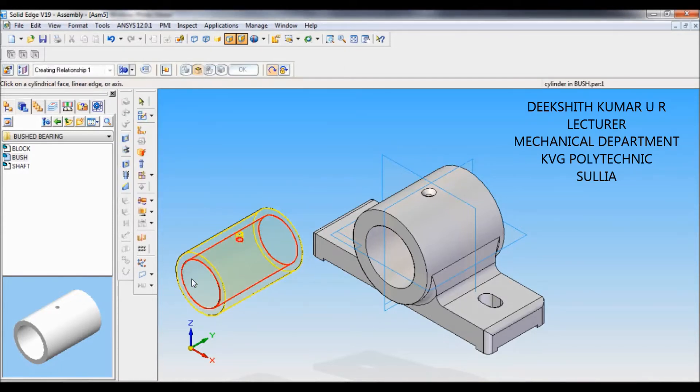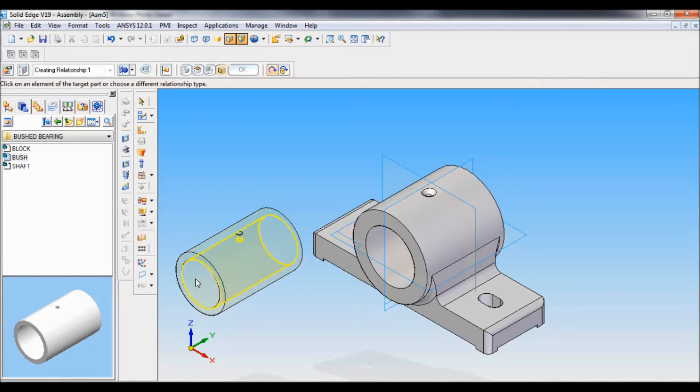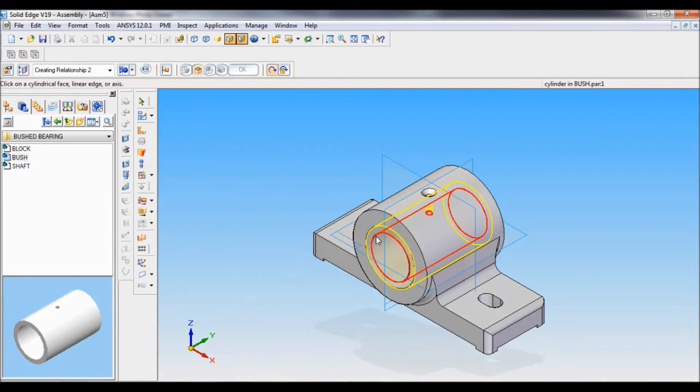You have to select the inner cylinder or just any cylinder of the bush. Click on the cylinder of the bush, and click on the cylinder of the block like this. Now the block and bush are assembled.